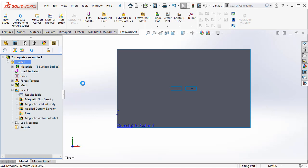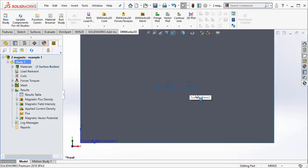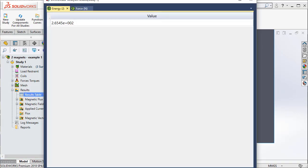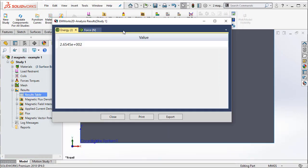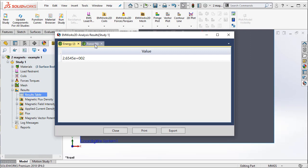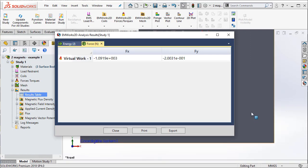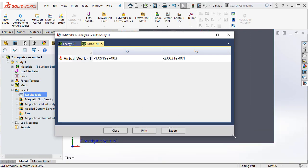Now, as soon as the solver is completed, we can take a look at the results. Before we go to the results, let us think about the objectives of this particular problem. We wanted to measure the force acting on the second magnet. And to do that, I just double click on the results table where my force is organized.